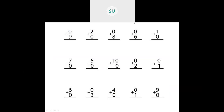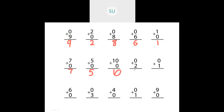Let's see a few questions on adding zero. Zero plus nine: whenever you add zero — meaning nothing — to nine, nine remains nine. Two plus zero is two. Zero plus eight is eight. Zero plus six is six. One plus zero is one. Seven plus zero is seven. Five plus zero is five. Ten plus zero is ten. Zero plus two is two. Zero plus one is one. Six plus zero is six. Zero plus three is three. Four plus zero is four. Nine plus zero is nine.